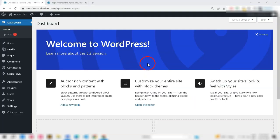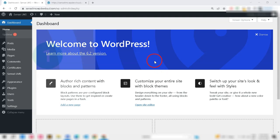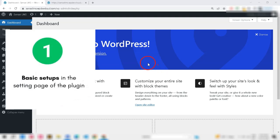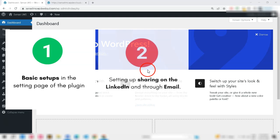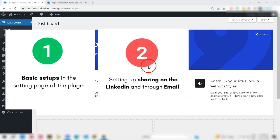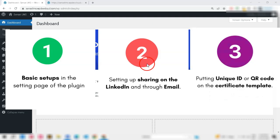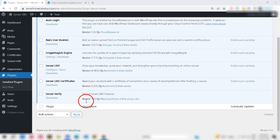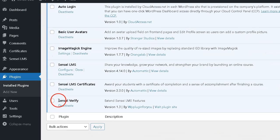So, let's see how easy it is to install and set up the plugin. We have created this video in three parts. 1. Basic setups in the settings page of the plugin. 2. Setting up sharing on LinkedIn and through email. 3. Putting unique ID or QR code on the certificate template.